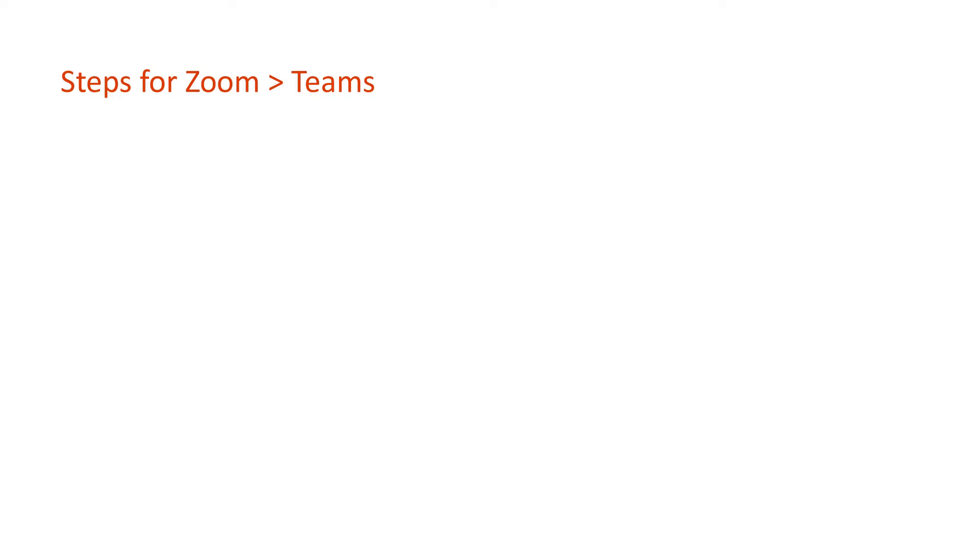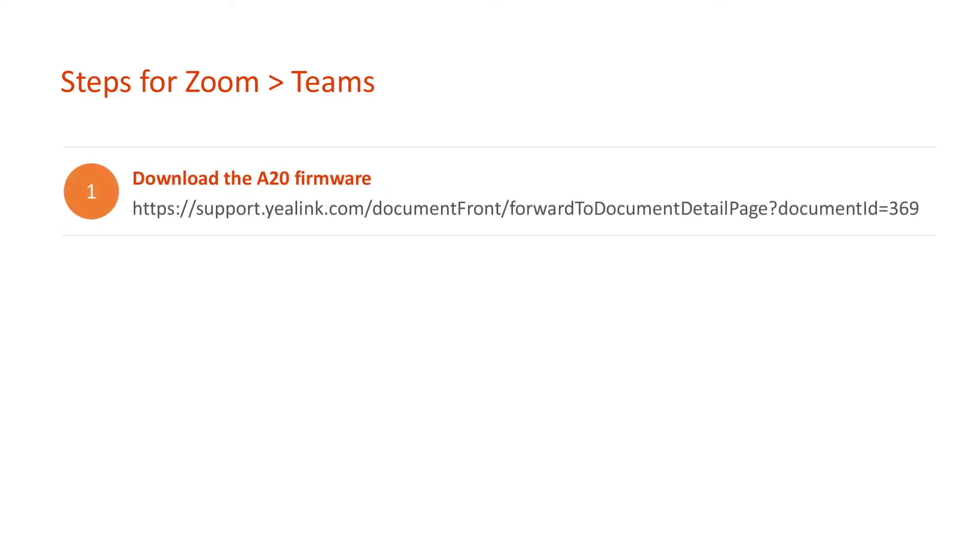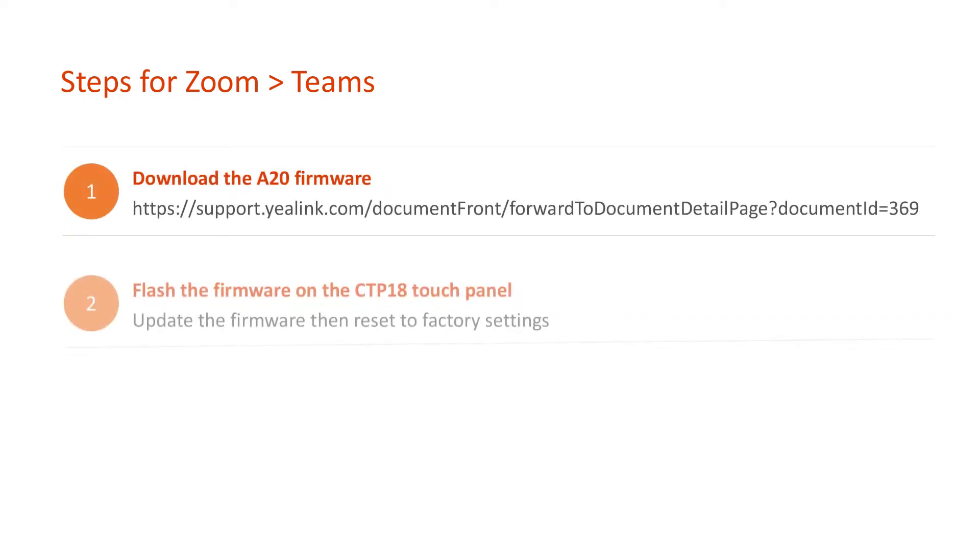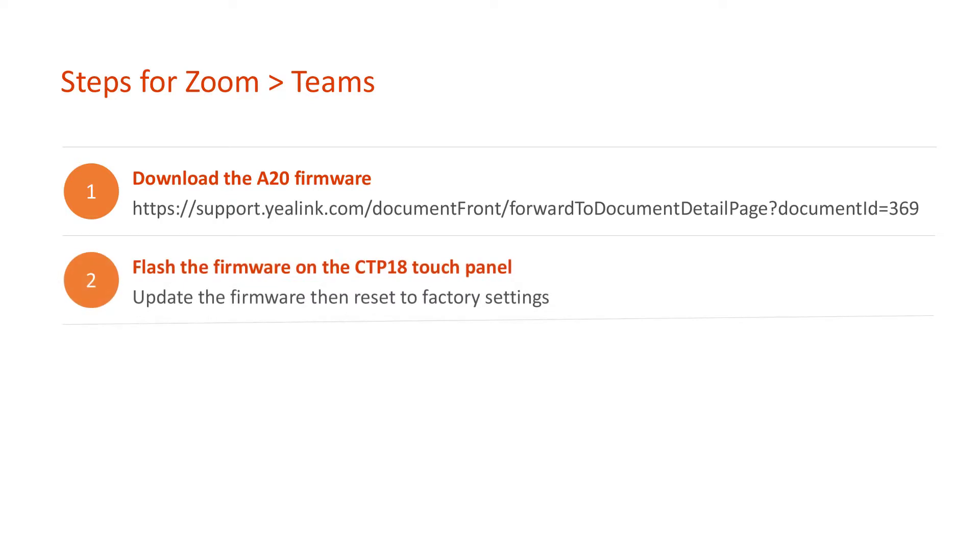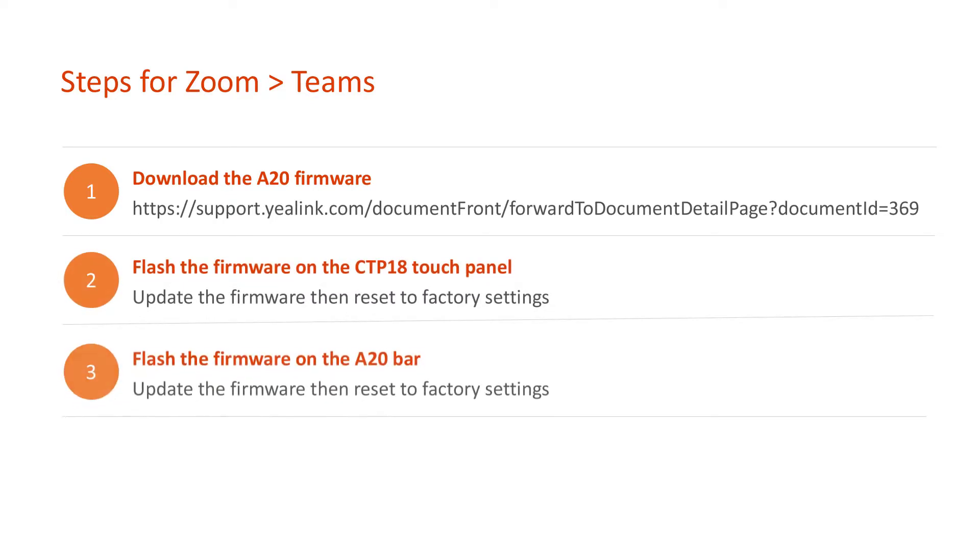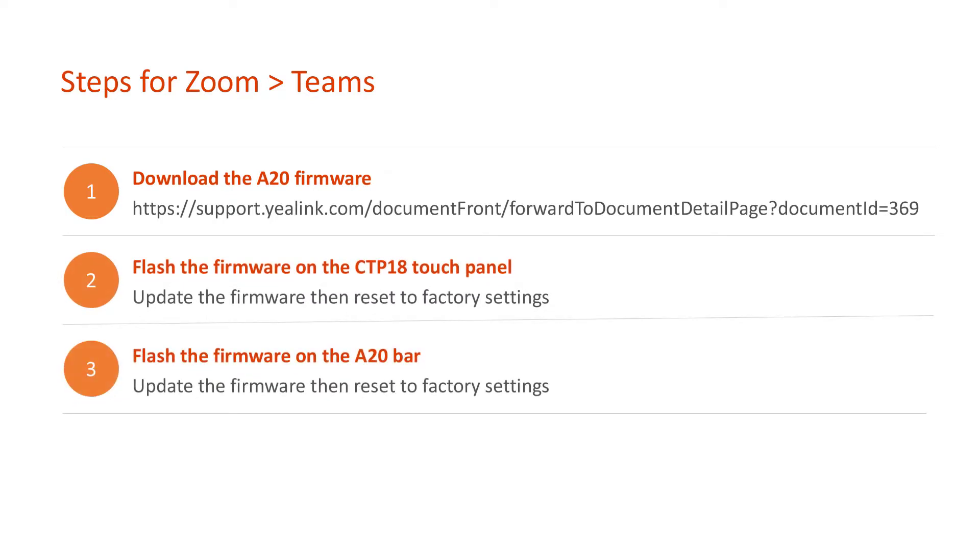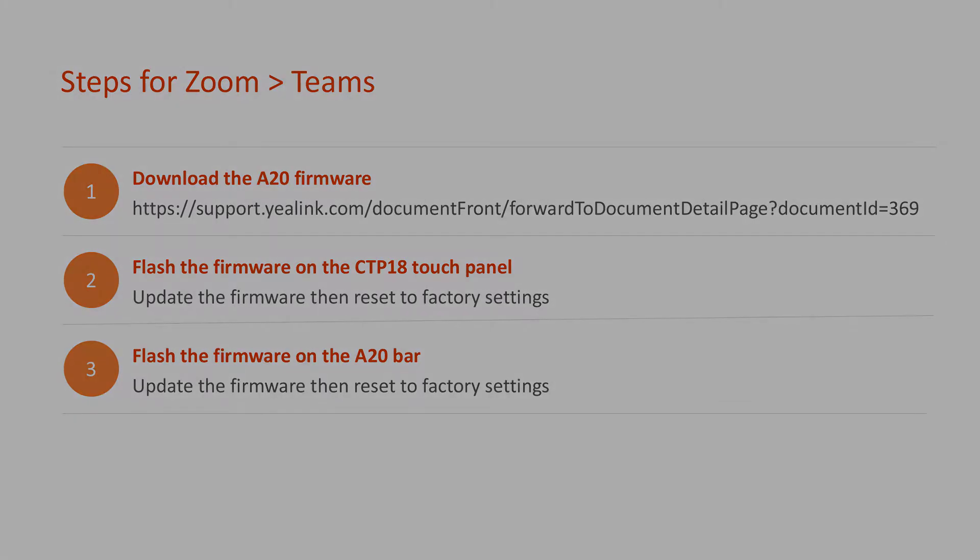Right, so this is a three-step process. First, download the official firmware from Yealink's support site. Second, update the CTP18 touch panel. And third, update the A20 bars firmware.